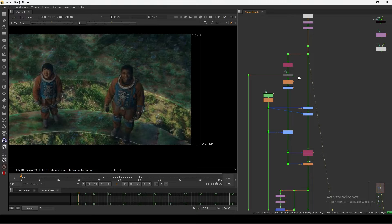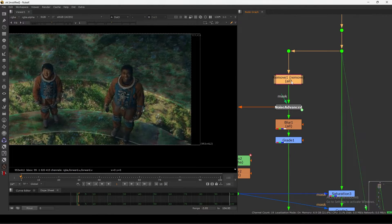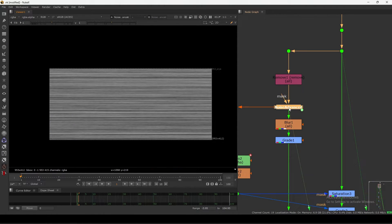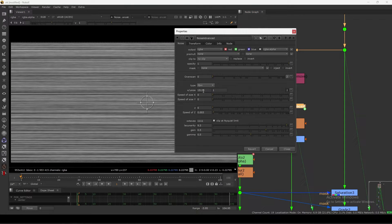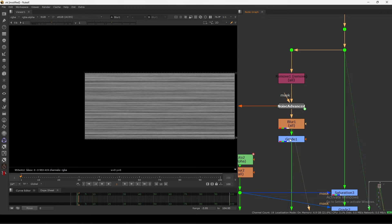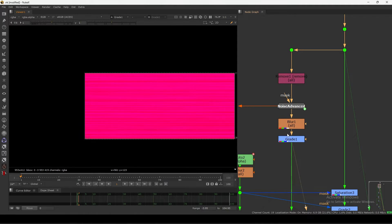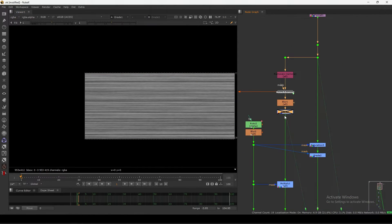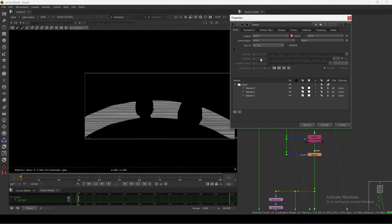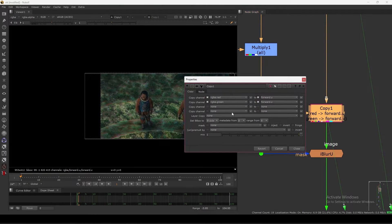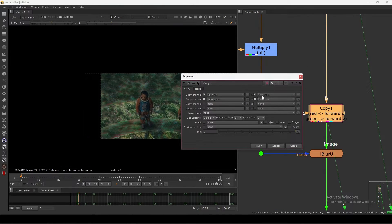I start with a noise — I'm using Advanced Noise so I can animate it. I basically stretch it in the X axis and keep Y at one. Then I did a blur and a color adjustment. I switch that off, roto out this area with the mask, and then I added a Copy node — I basically use red and green for the forward U and V channels.